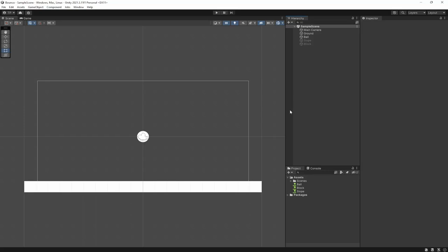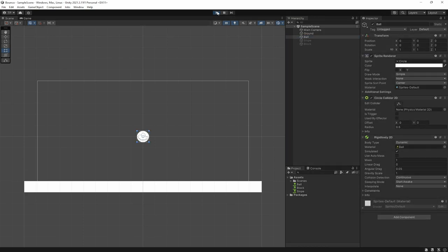In this tutorial I'm going to teach you how to use 2D physics materials to create bouncy balls, icy surfaces, and anything else you can think of. 2D physics materials are used to create different types of surfaces and different types of physics applied to game objects in a Unity scene.